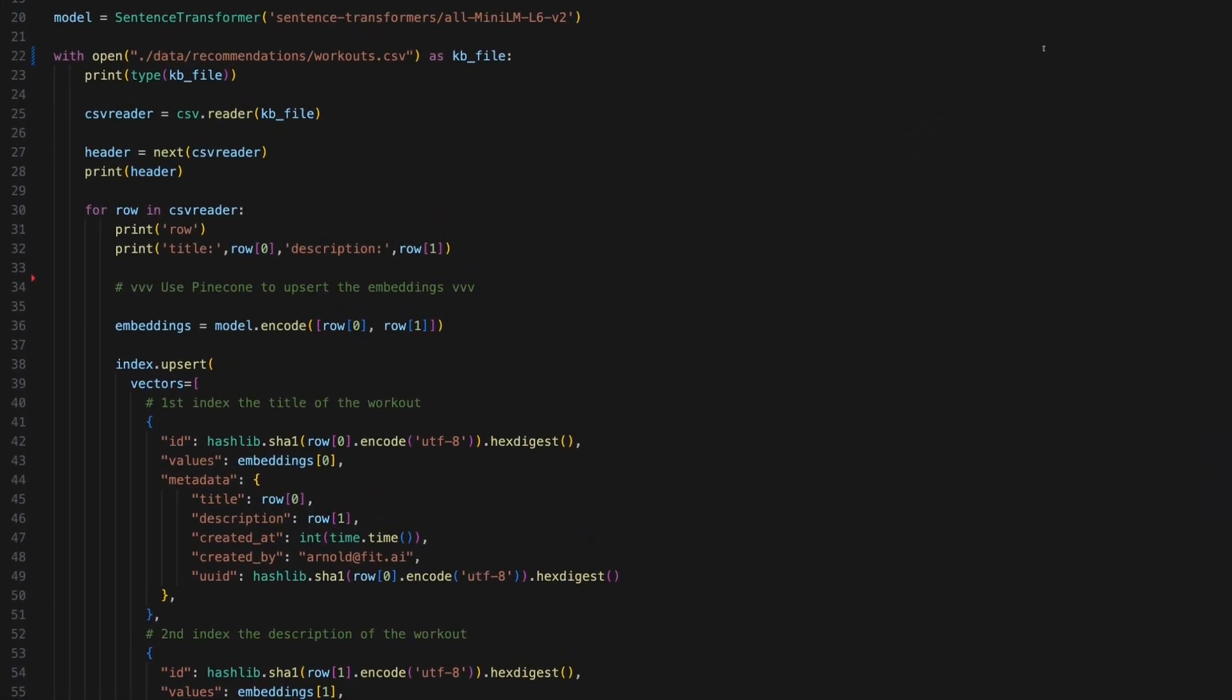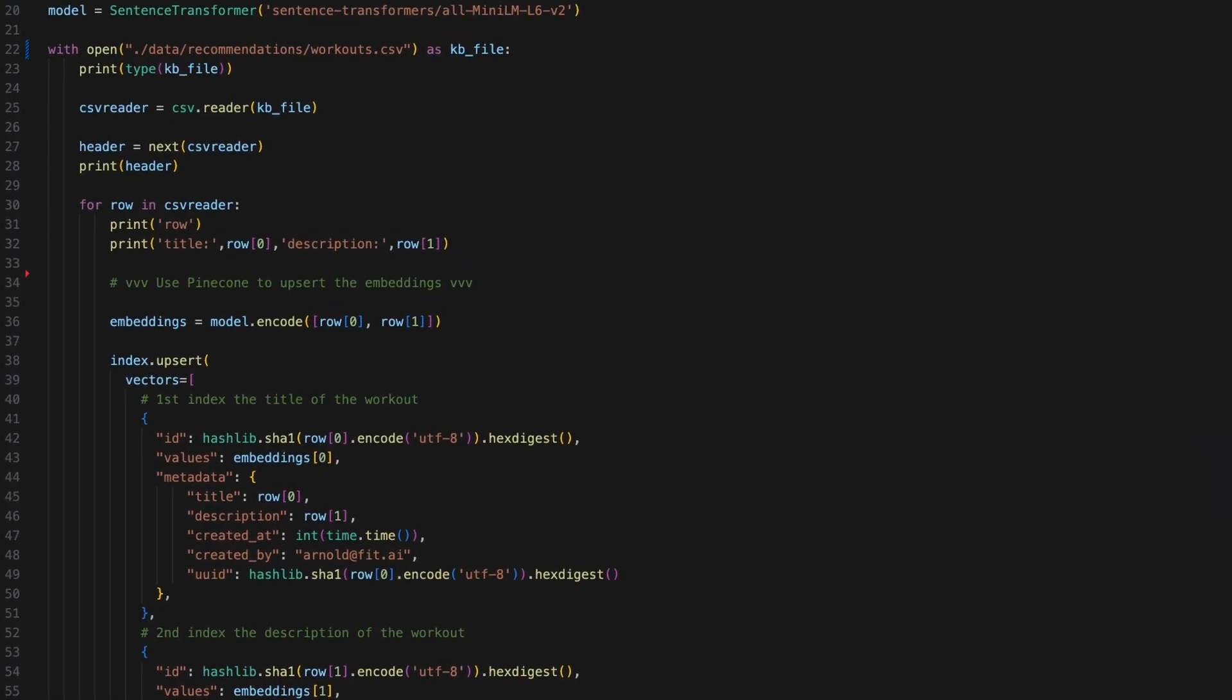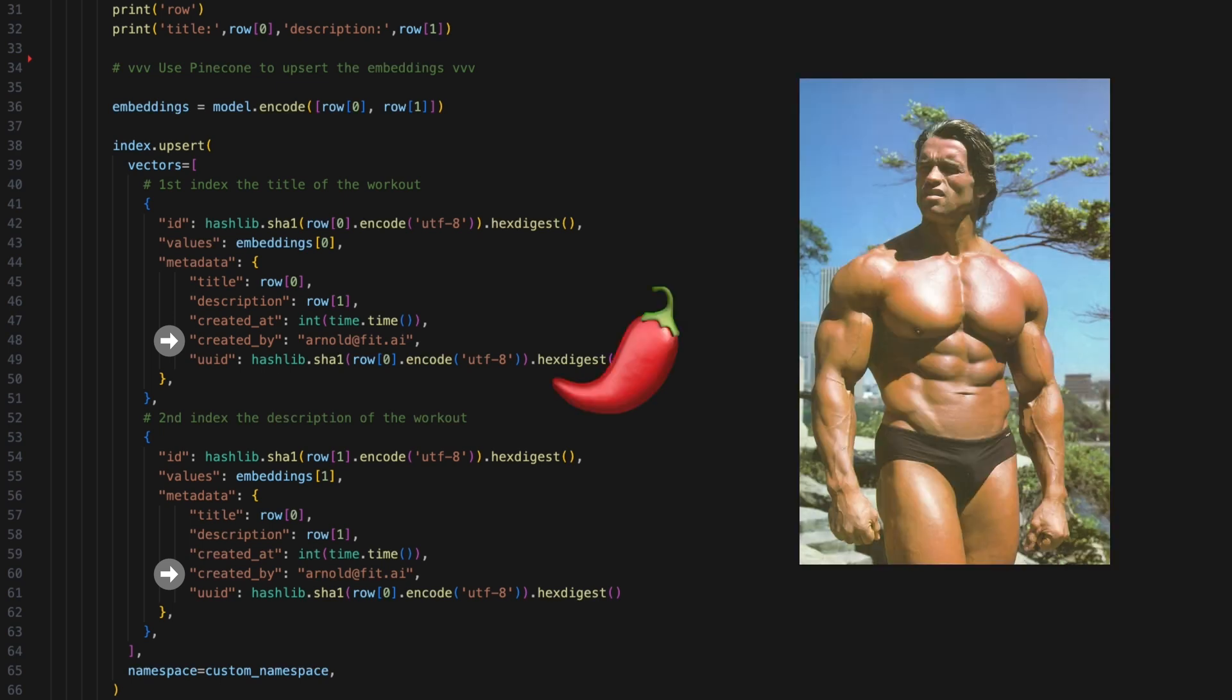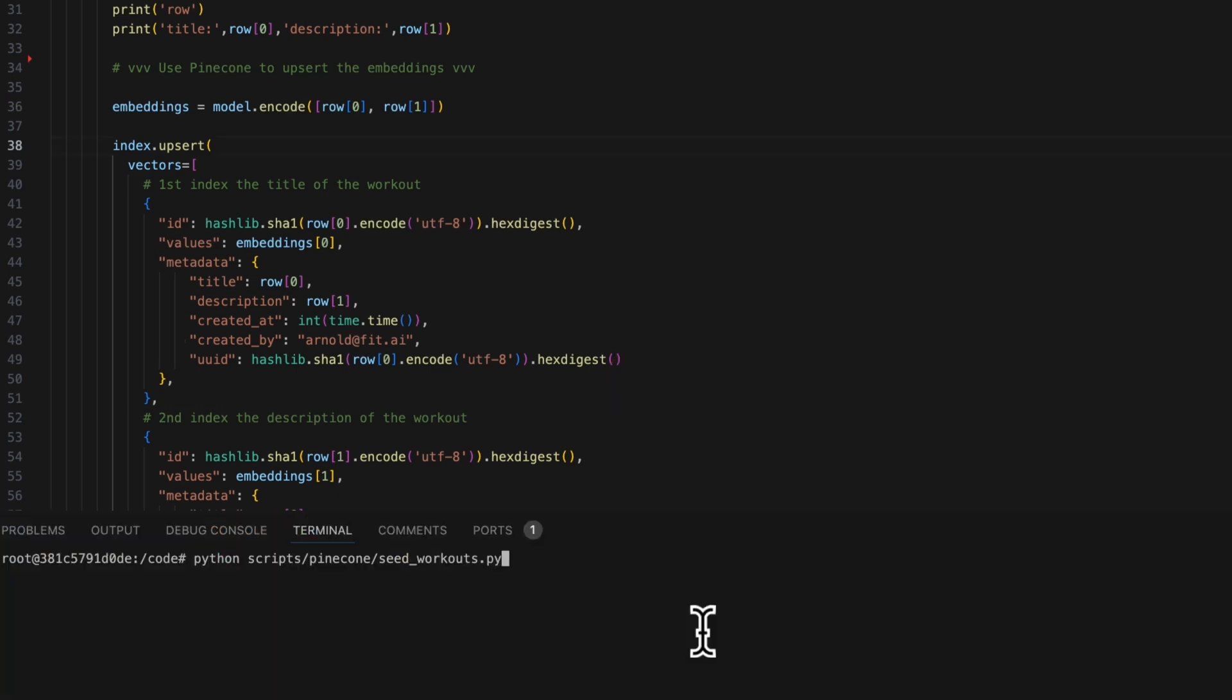Note that we are including the email of the person who created each workout in the metadata for each vector, so we can later add some spice to our recommendations. For the purposes of this demo, let's pretend Arnold Schwarzenegger is who created these workouts in our system.